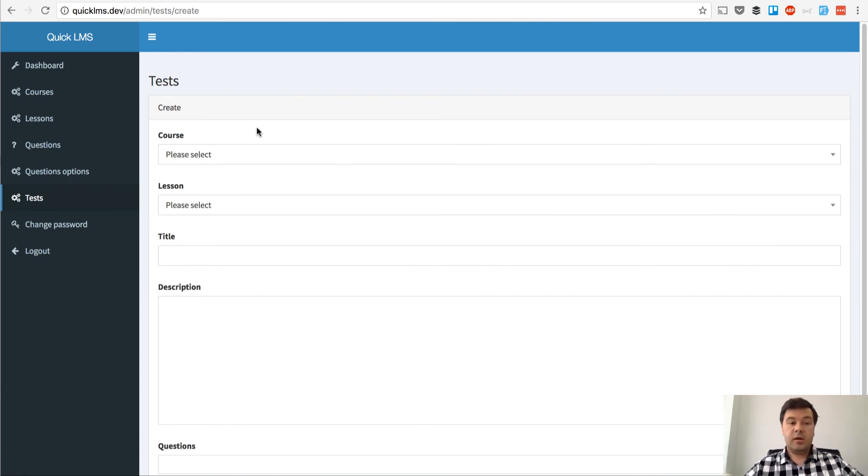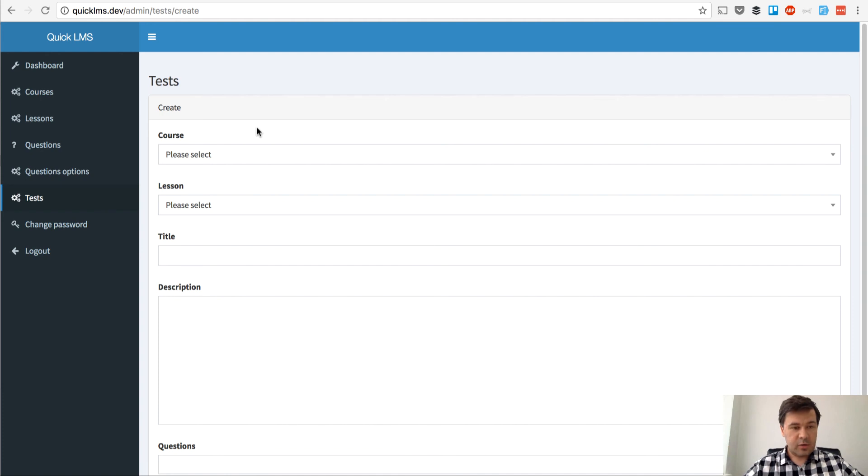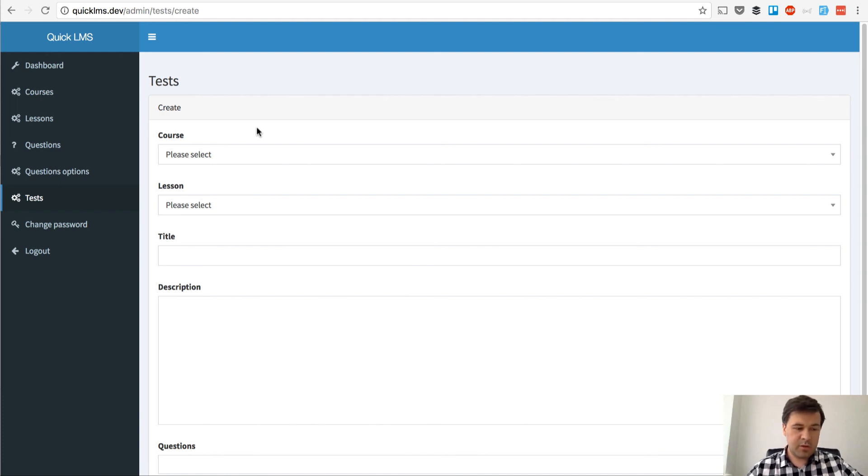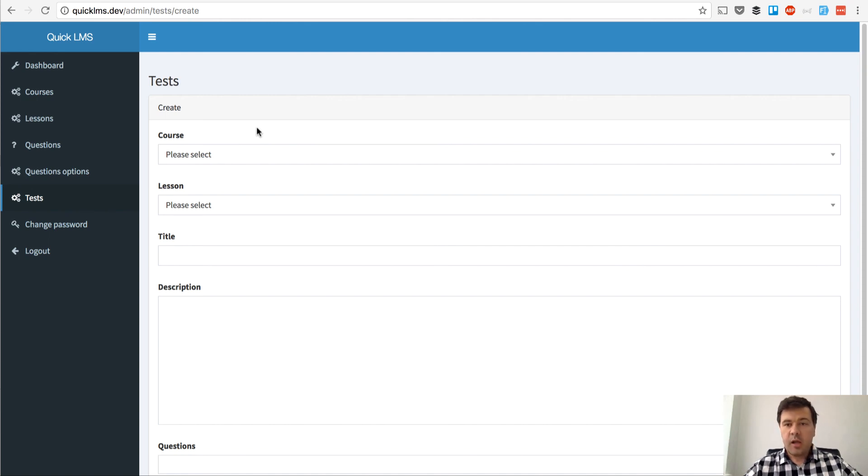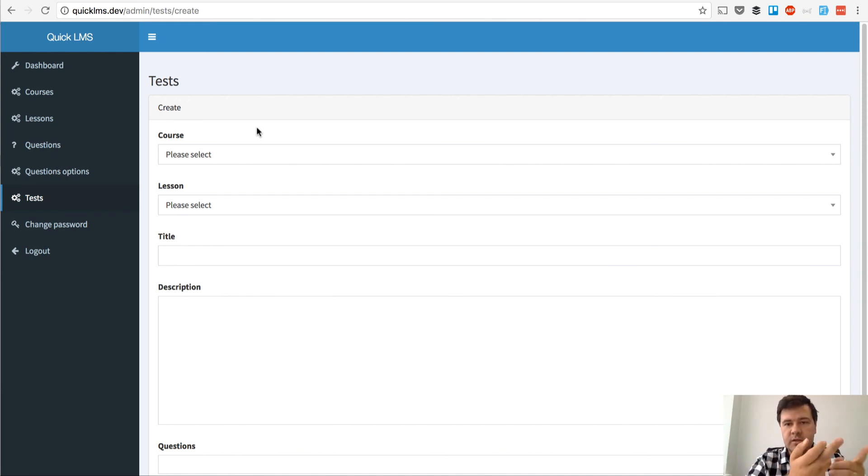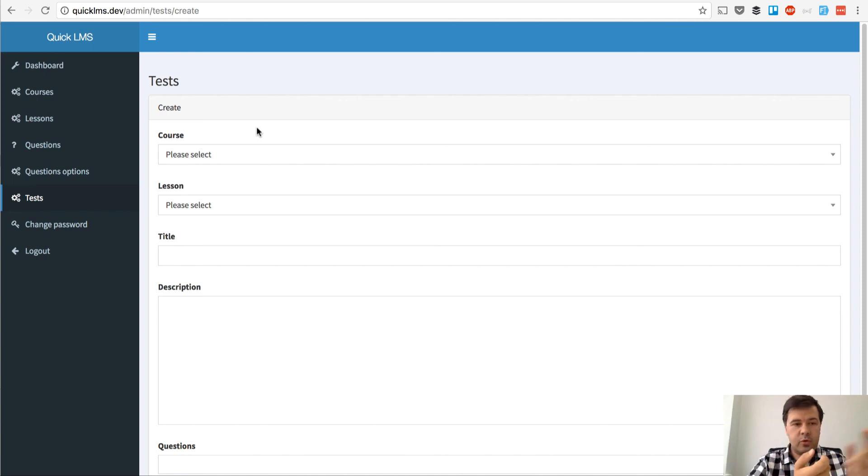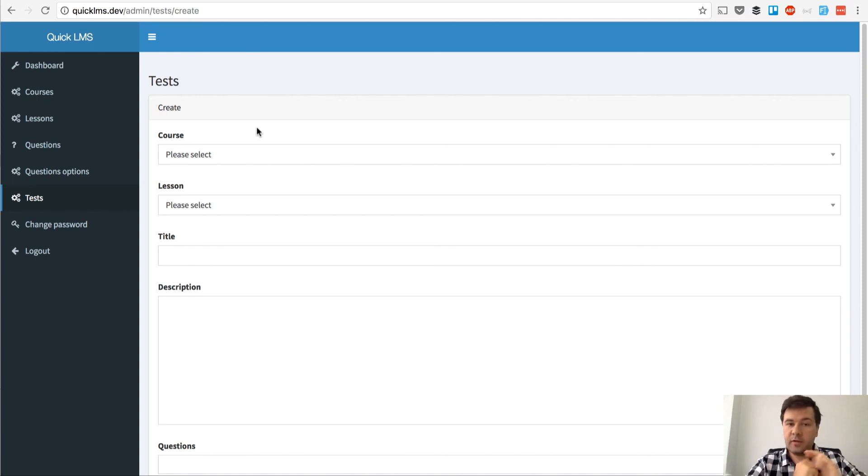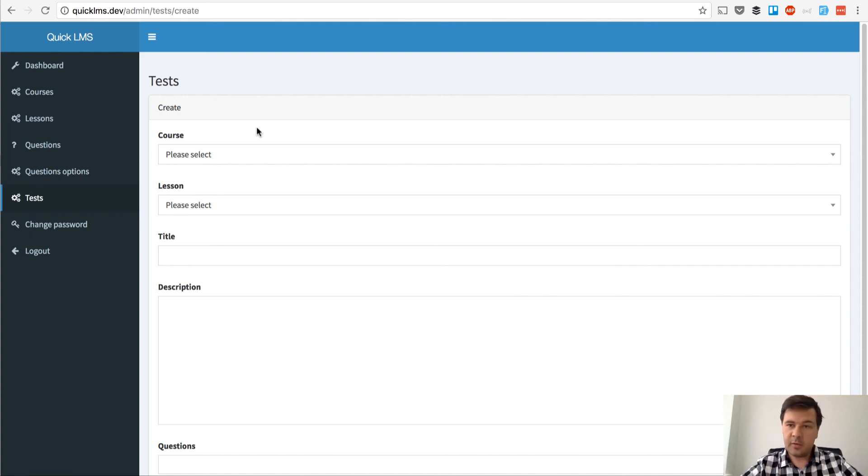This lesson actually finalizes our admin panel part, which is of course not perfect. It may be better. It may be like it still has bugs here and there. But we're done for now and we will move to creating the LMS front end functionality. So listing the courses, signing up for the course, viewing the course, viewing the tests, lessons and all of that. See you in the next lessons of creating quick LMS with Laravel 5.4.